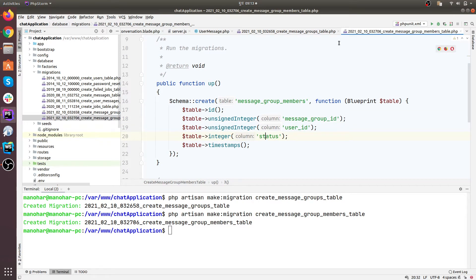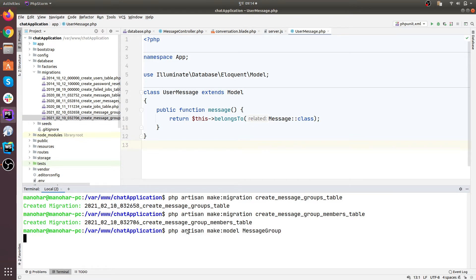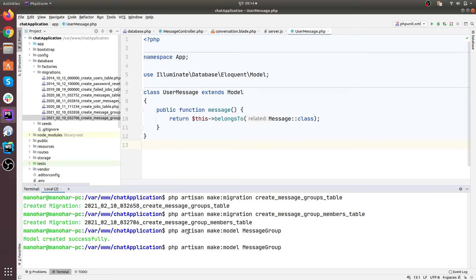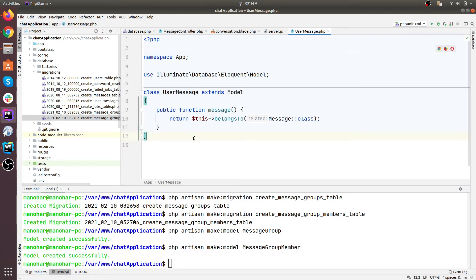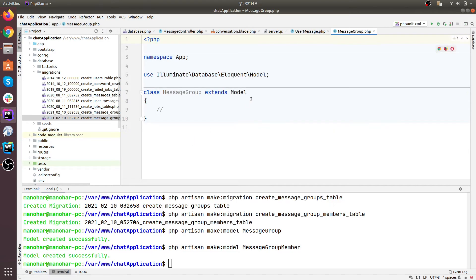So far so good. Let's make the models: PHP artisan make model — first, message group, and then we'll create the message group member model as well. Let's open the message group model.